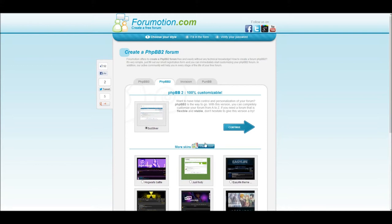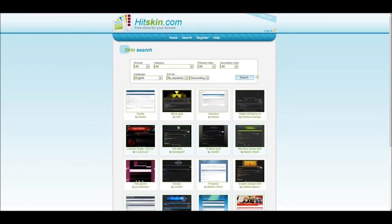After you've chosen your type of forum, you will be directed to the skin selection page, where you will choose the basic design of your forum. No worries if none of them look good, you will be changing most of it later.